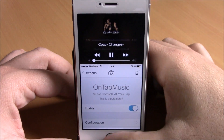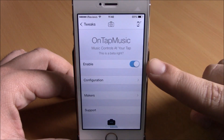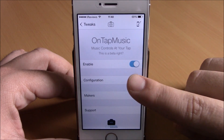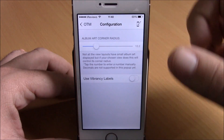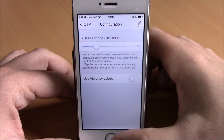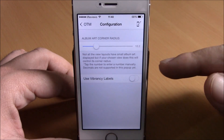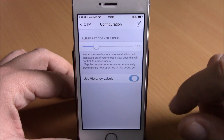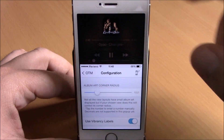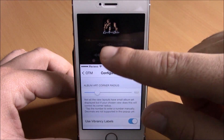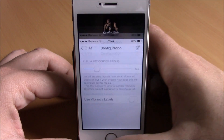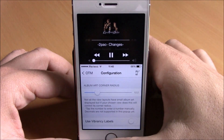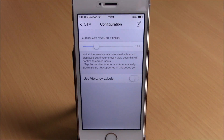If we go back to the settings of this tweak, we have an enable button right here, then we have configuration. Here we have a slider where I can set the corner radius of the album art, and down here we have a switch — if you enable this you can see it will make the font blurry, if you disable it it will make the font white, as you can see right here. You can download this tweak for free from the Big Boss repo.